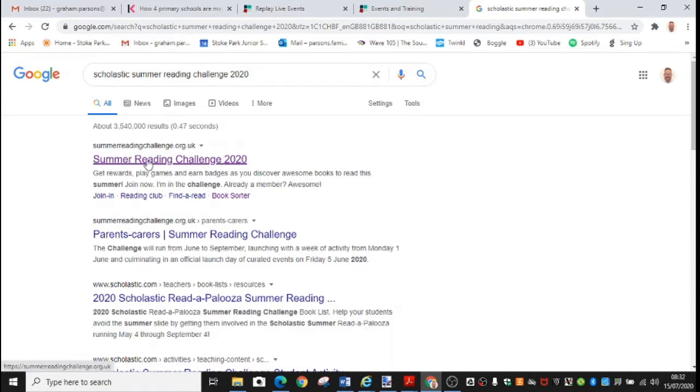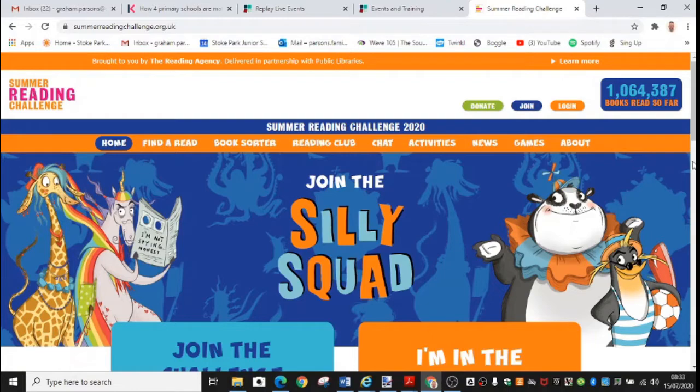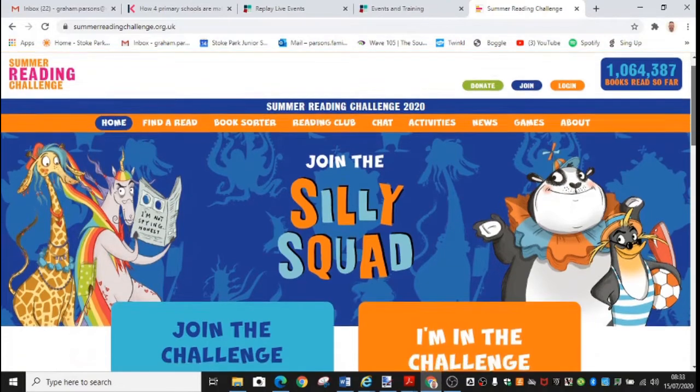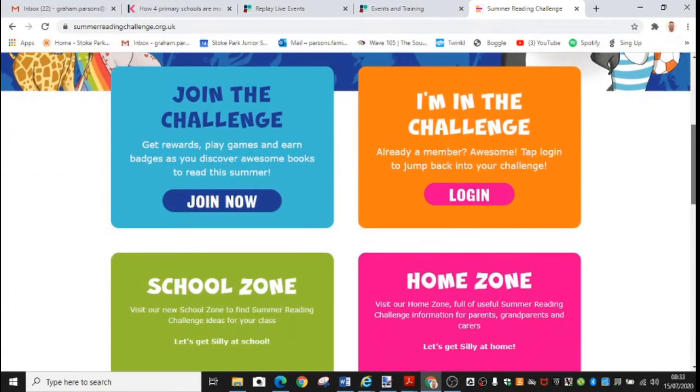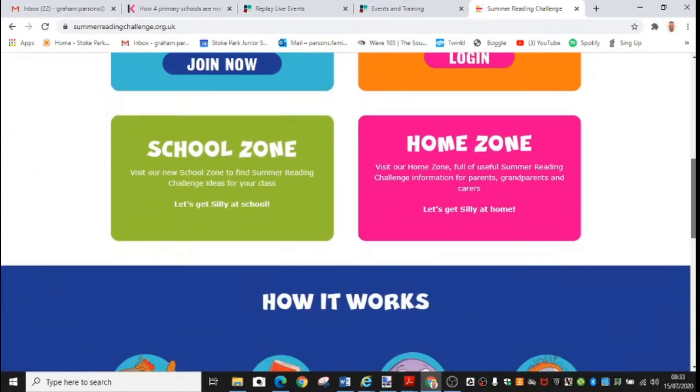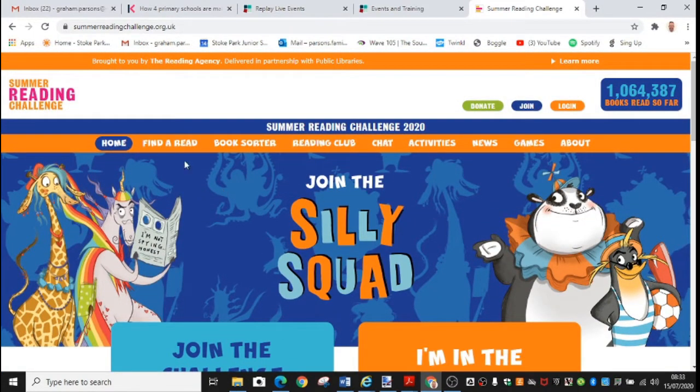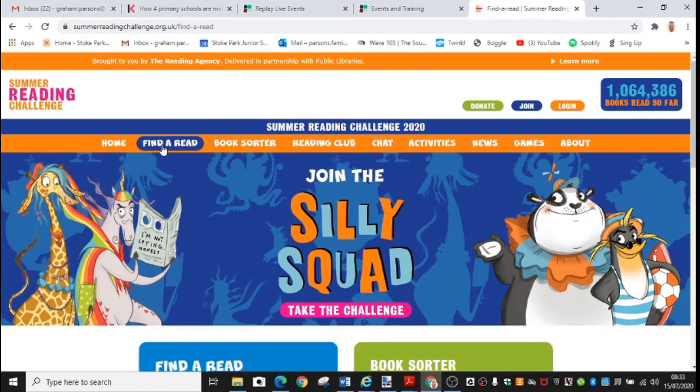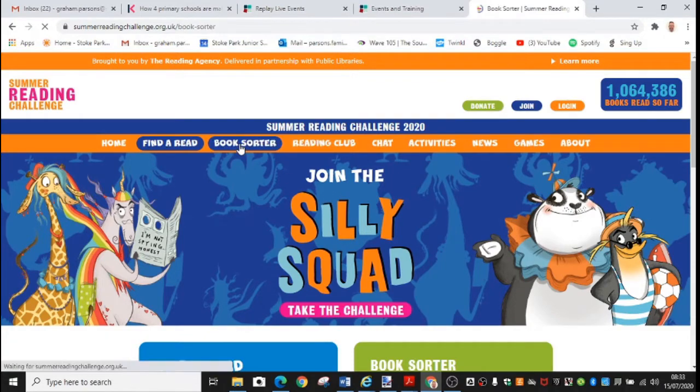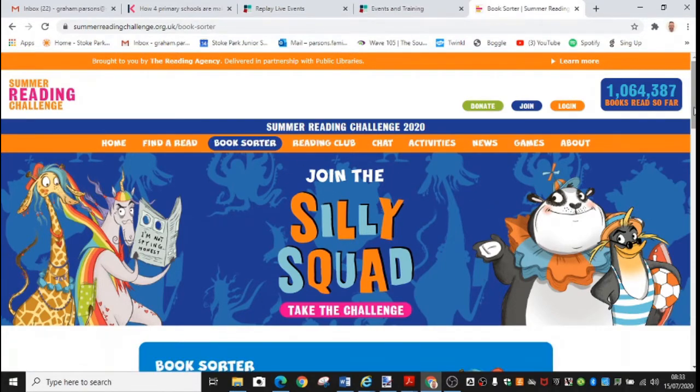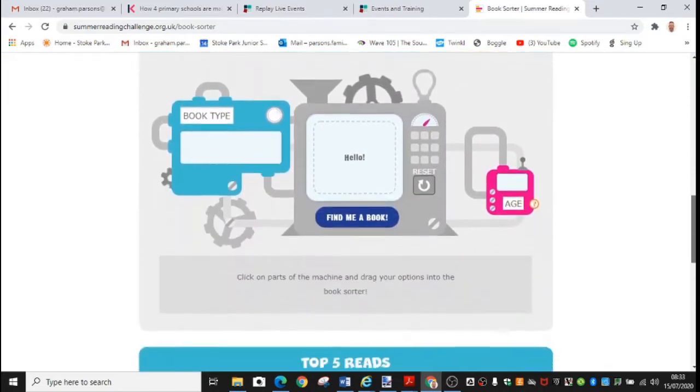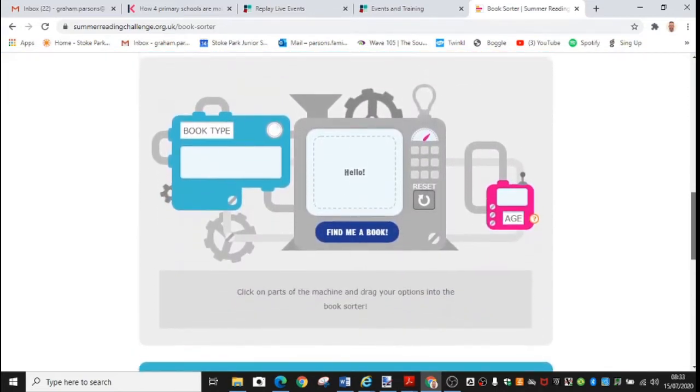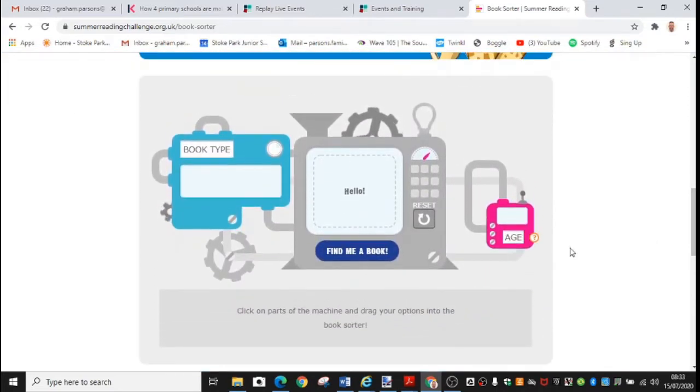All you need to do is Google Scholastic Summer Reading Challenge 2020 and up comes this website. There's loads for you to explore on here. You can log in and join the challenge and submit your reading. But something I really liked was this book sorter tool. So you come down to the book sorter tool. You see it looks like a machine.